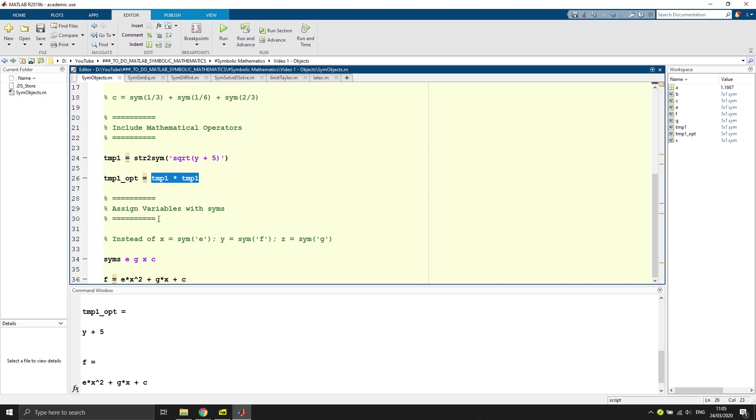What you can also do is assign variables with syms, so make your life a bit easier. Instead of saying x equals sym of e, y equals sym of f and so on, you can define a function which says f equals e times x squared plus gx plus c and then you're good to go.